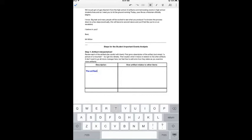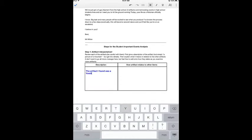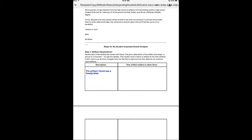The artifact I found was a varsity letter and so on and so forth. I can complete the entire assignment whether it has tables or not.